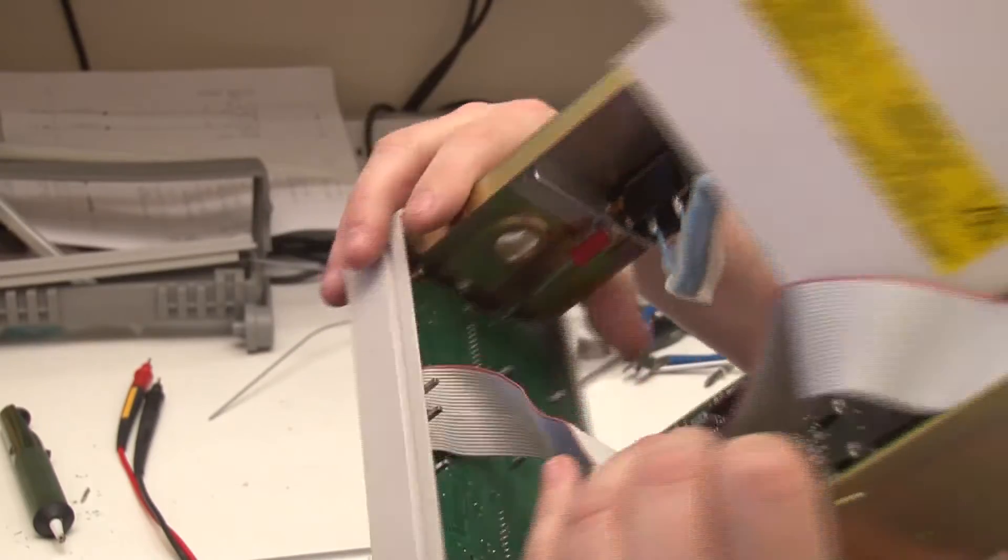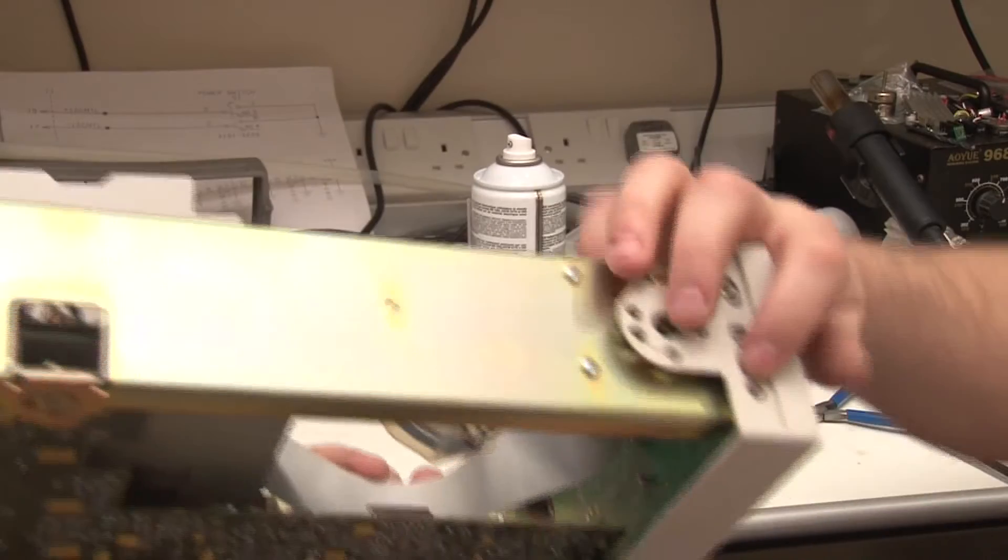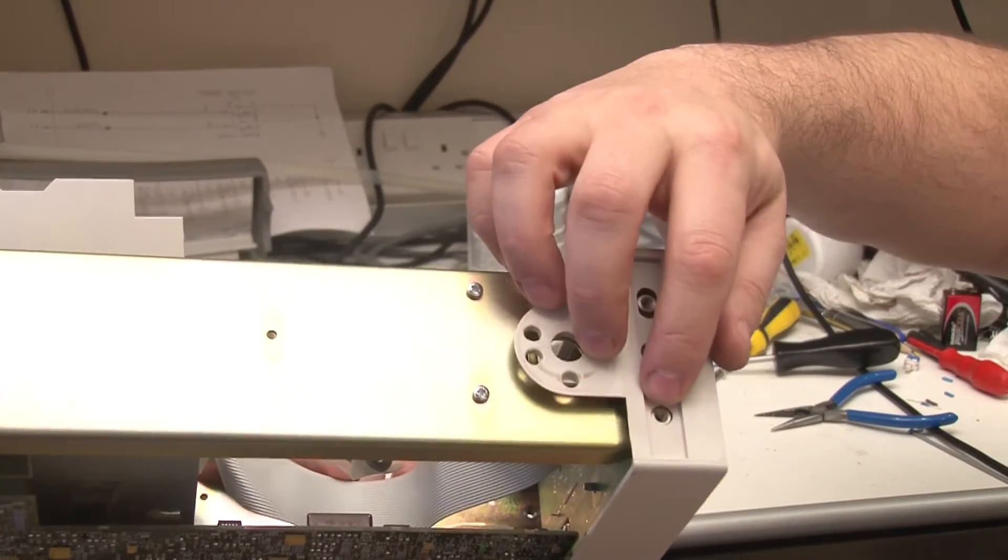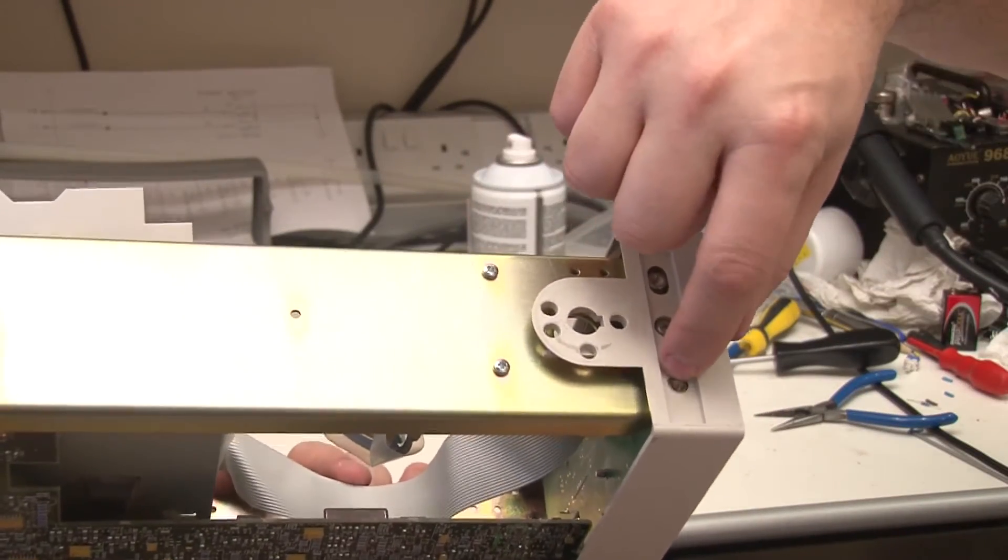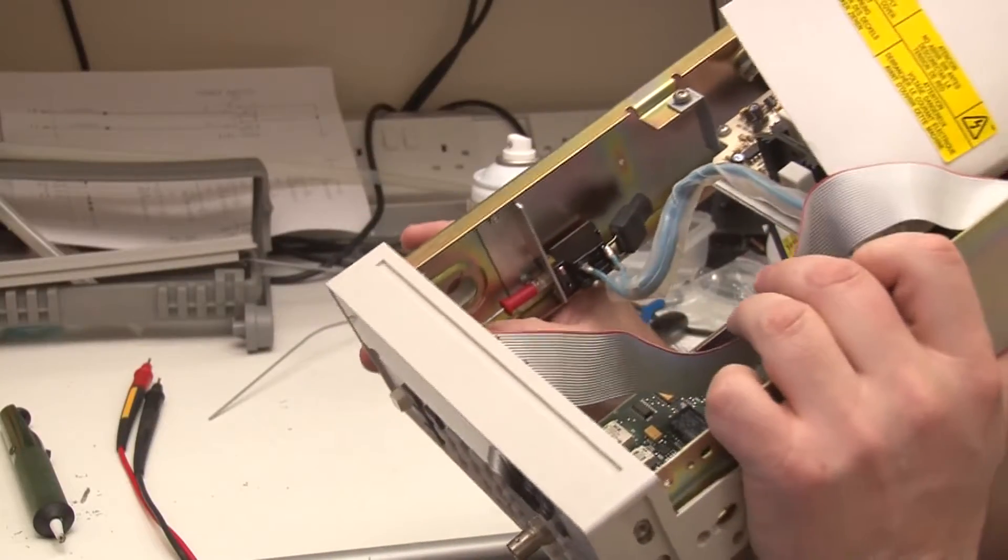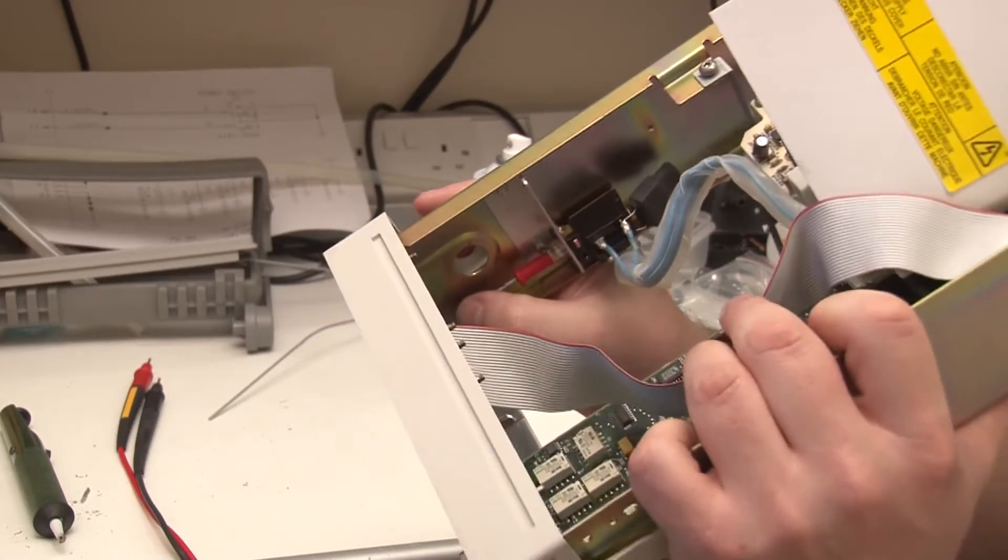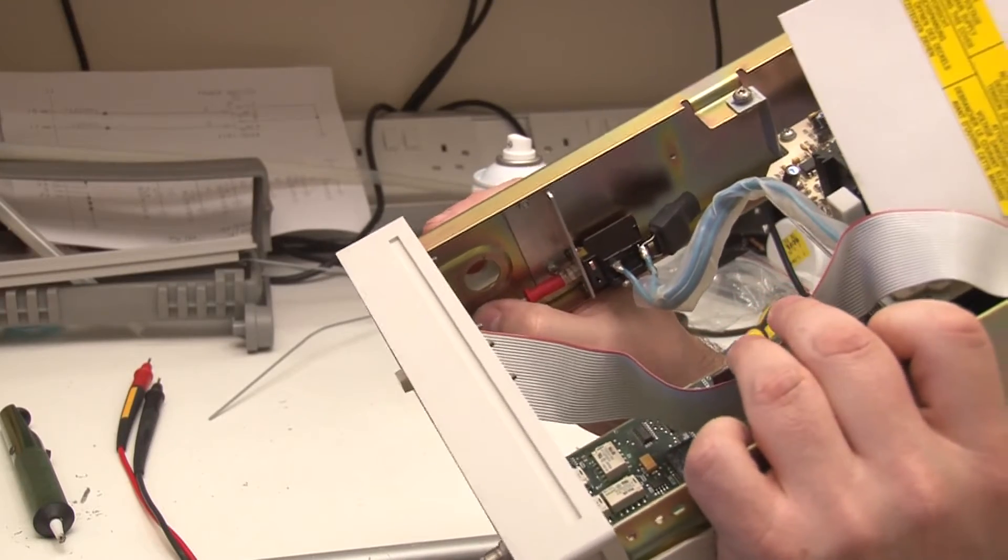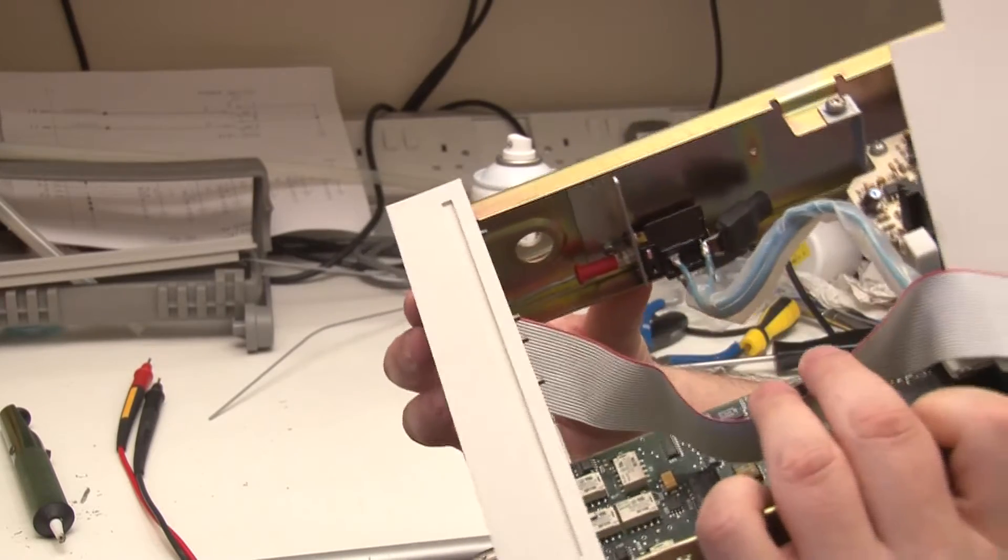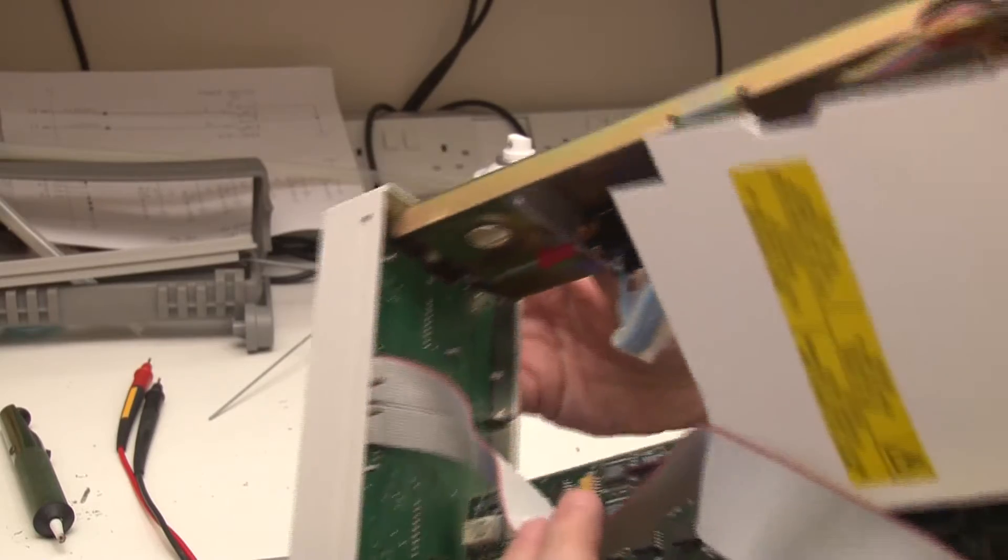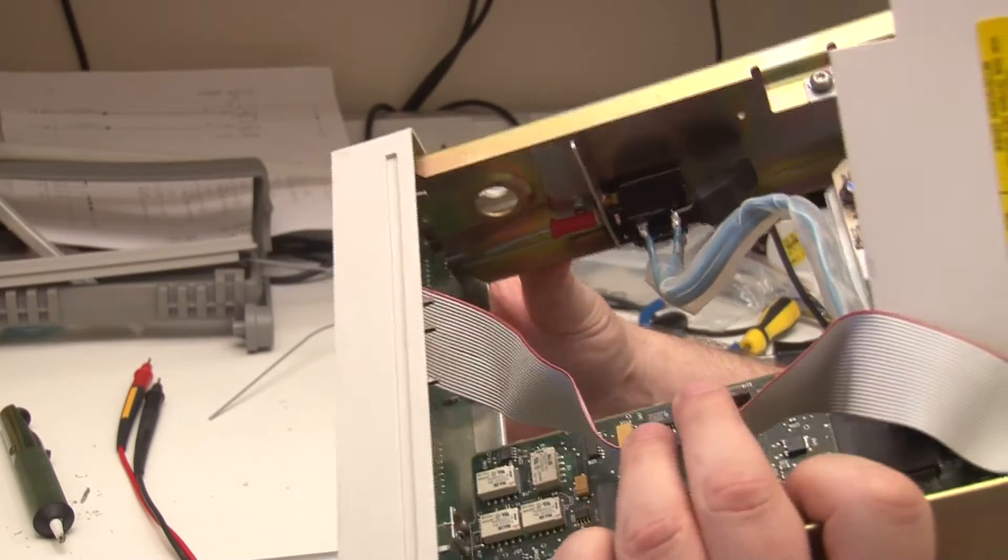The only problem is if the screws on this mounting point protrude, they'll just nick that. I couldn't quite get it past. I'll be mindful of that - I could re-bend it, but I'm not planning to use that mounting point anyway.